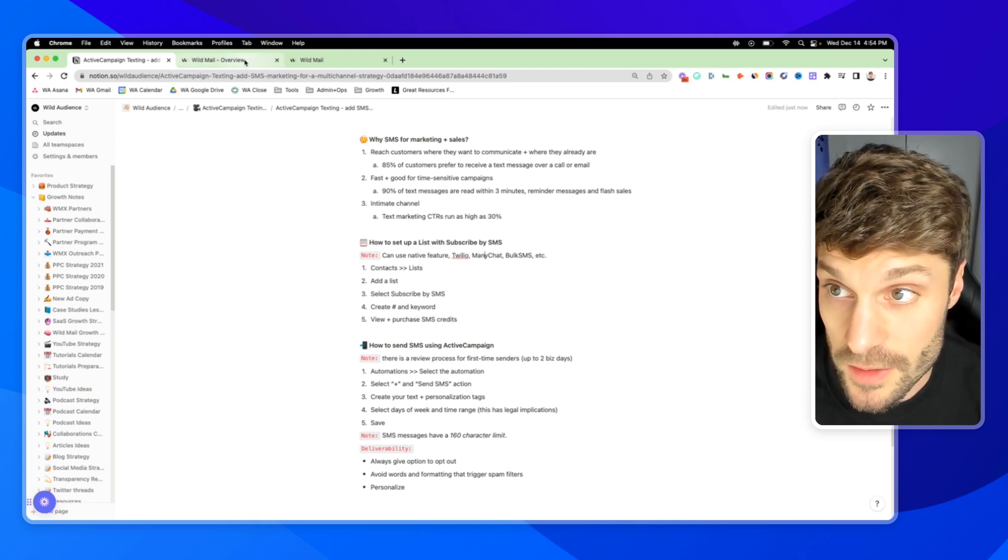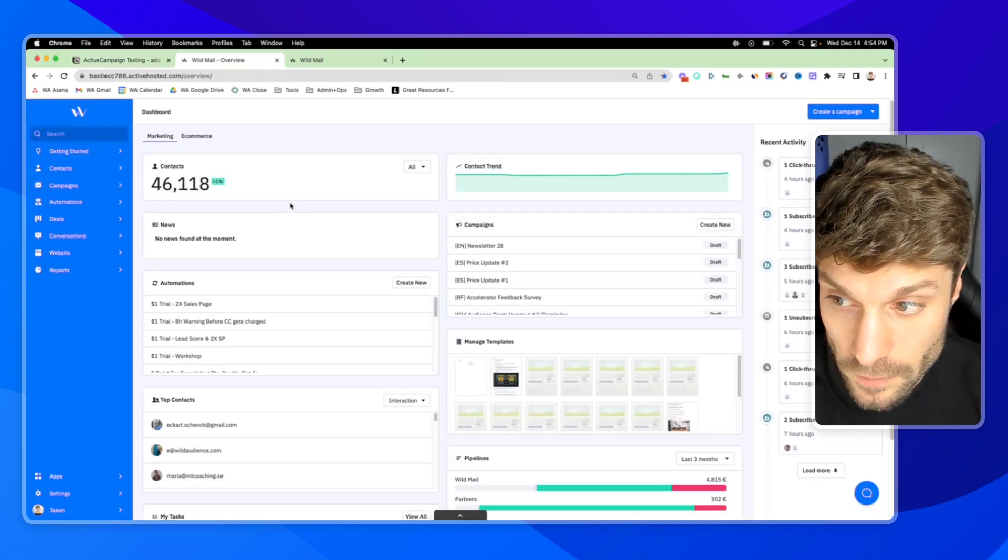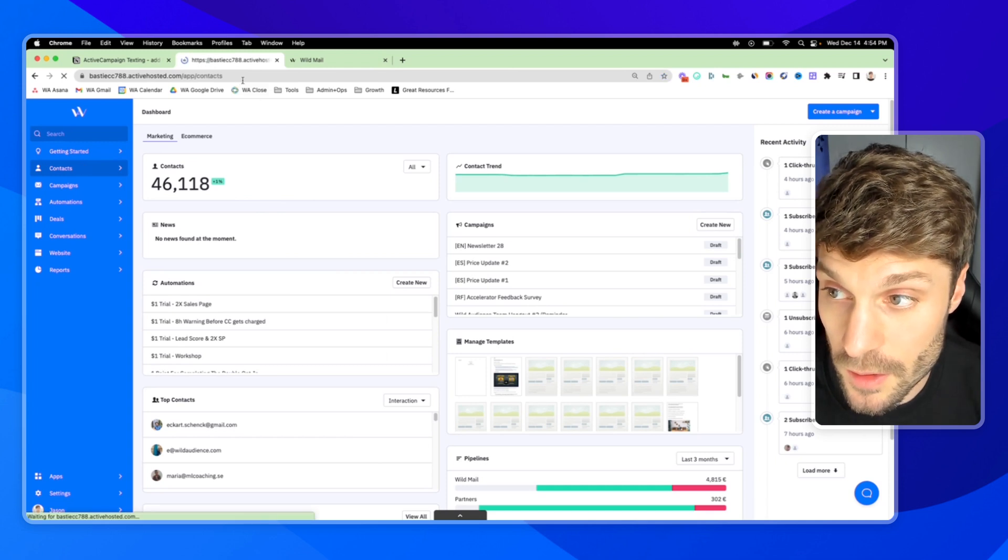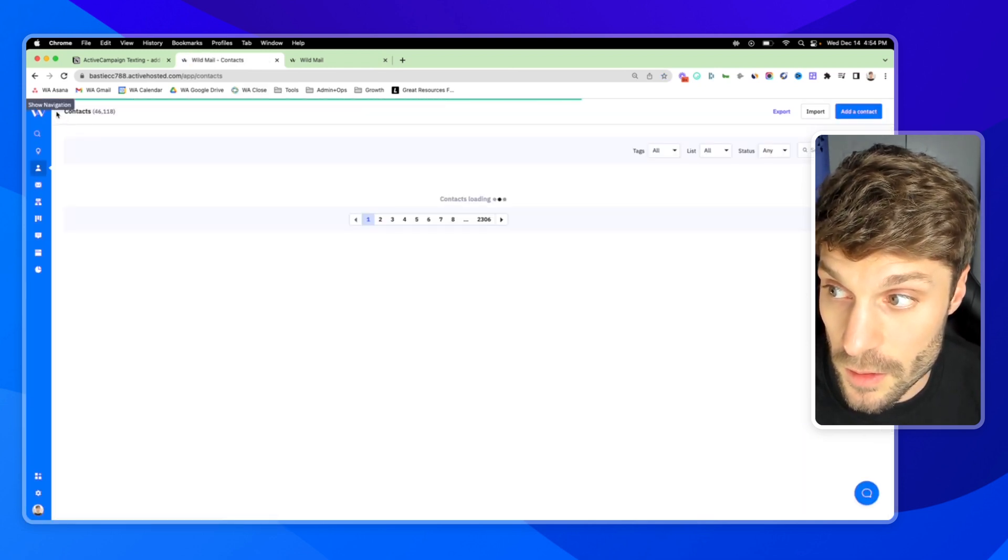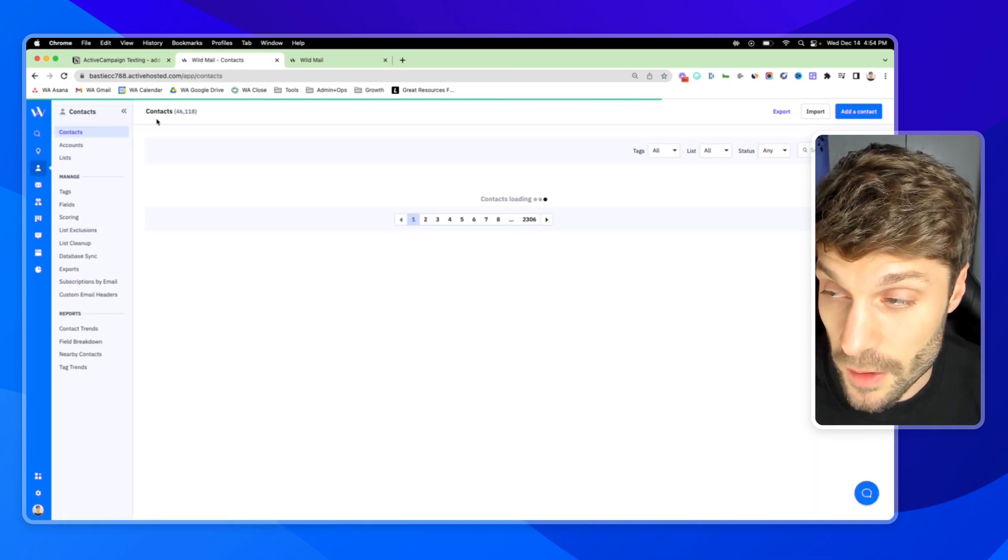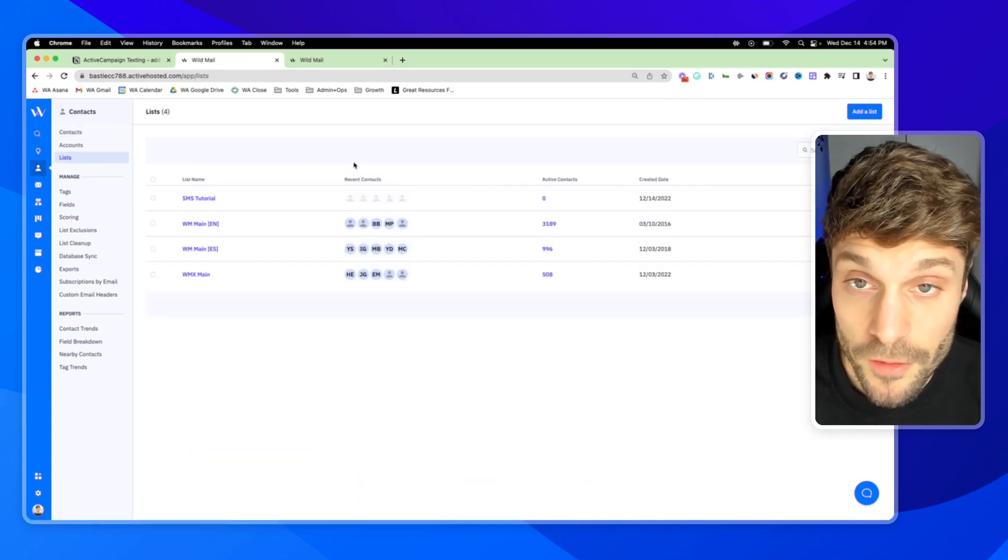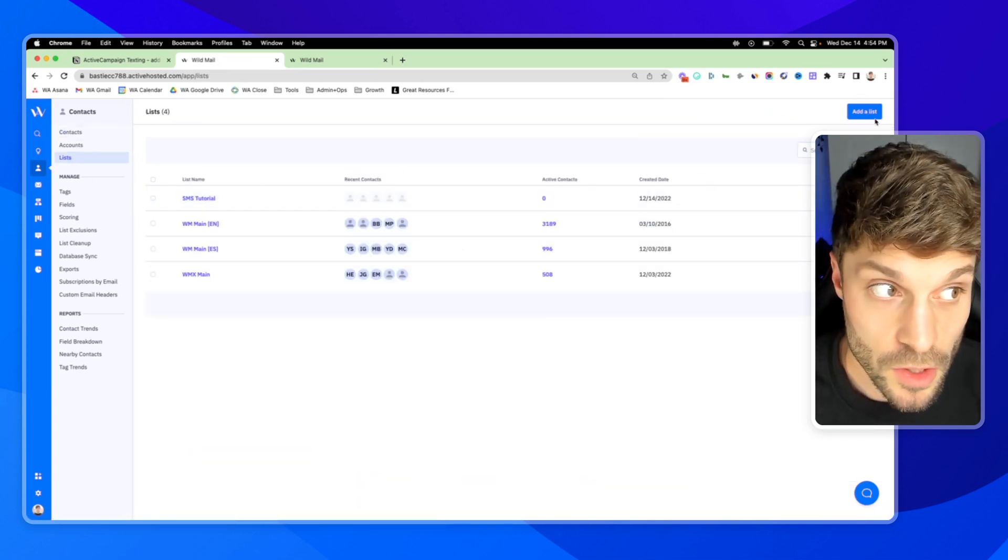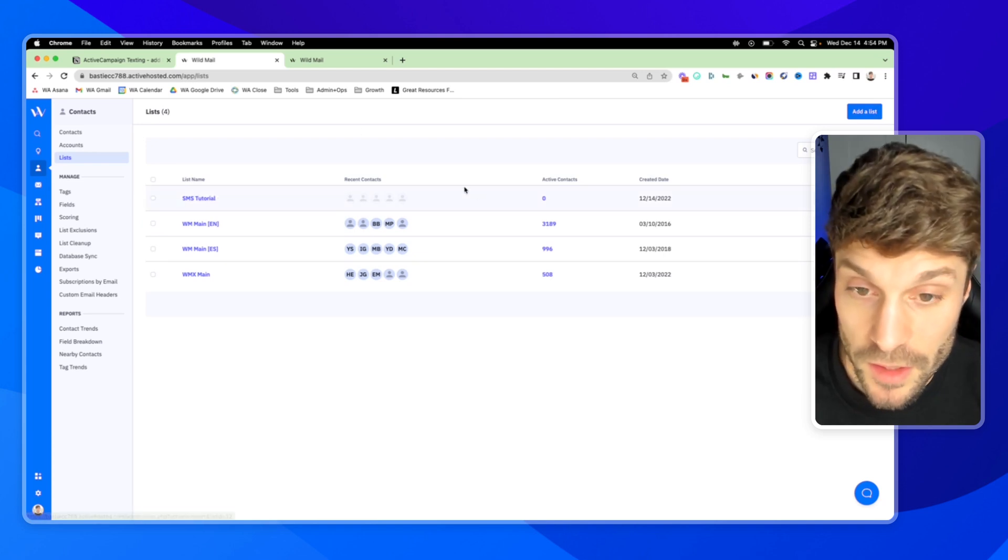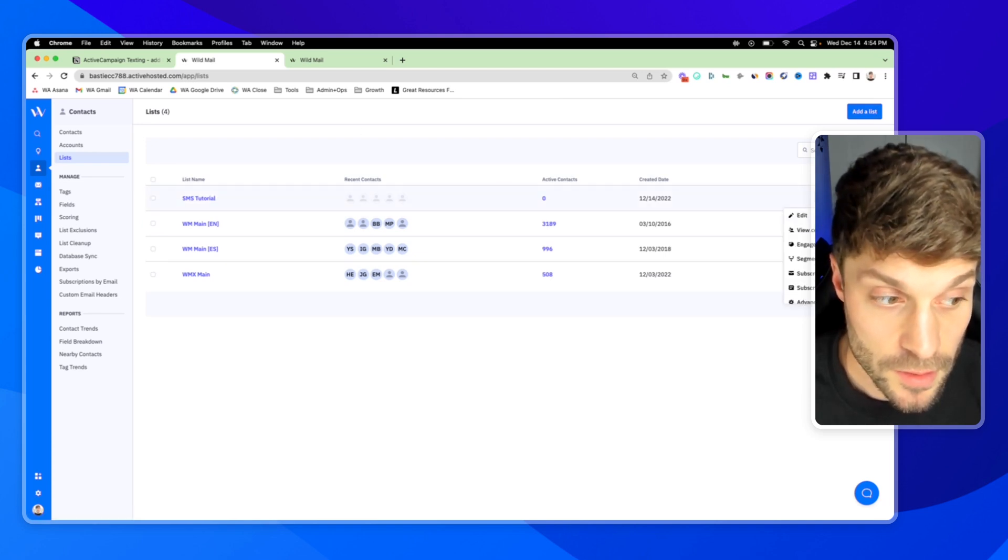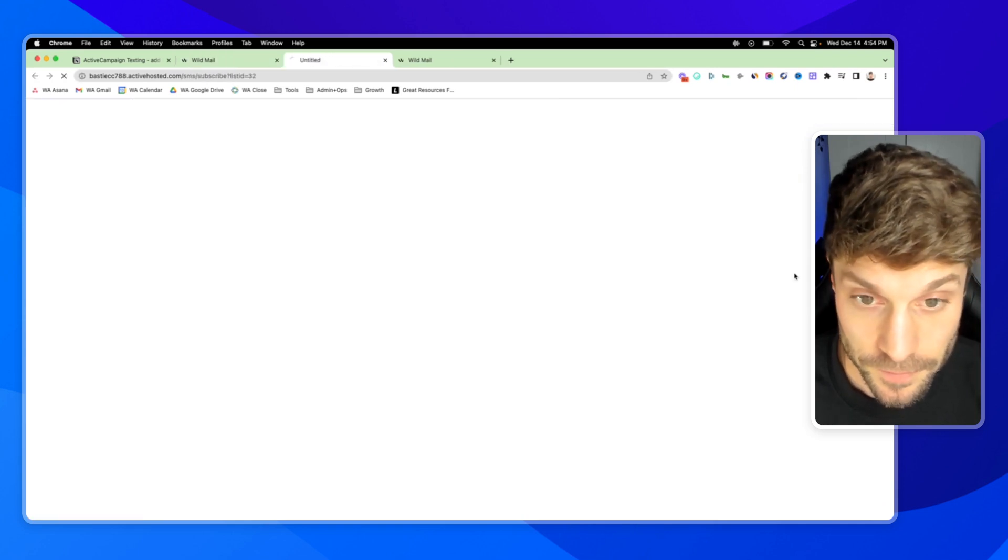So first, inside ActiveCampaign, we're going to go to contacts. And if it's not open already, you can open up the navigation menu here and go to lists. Now, I've already created a list here, but you just go up to add a list, create a new list. And then over here in the right, select subscribe by SMS.